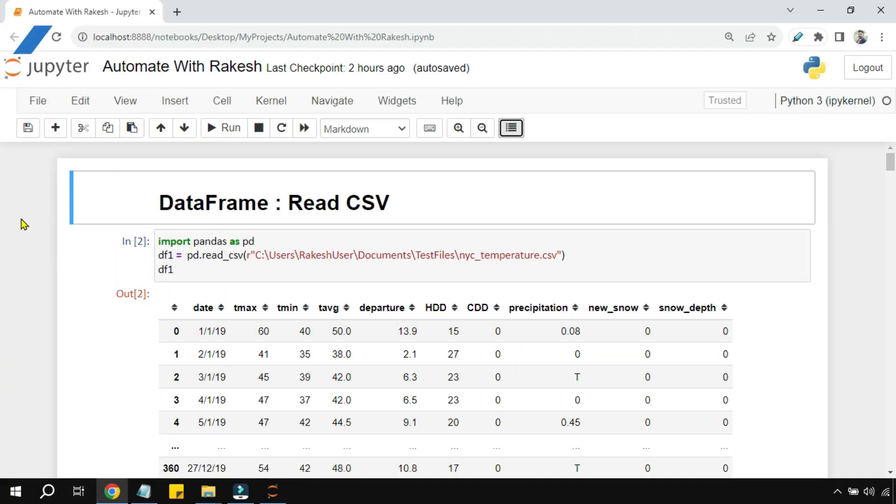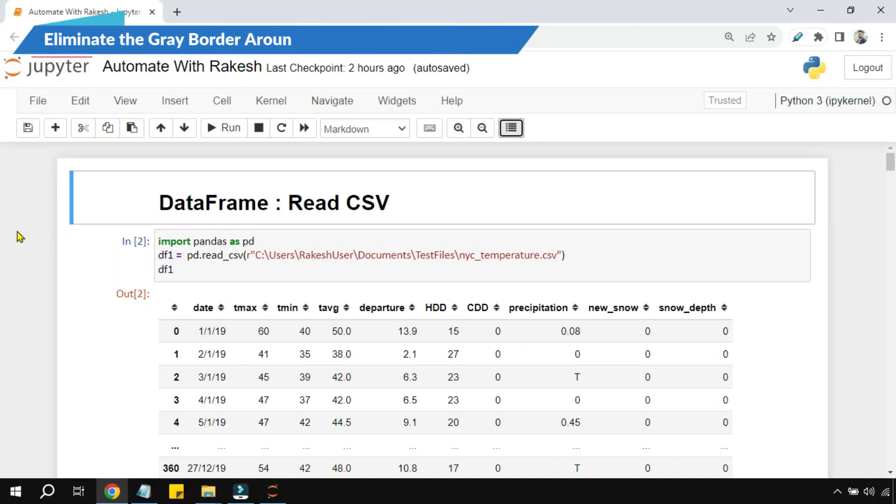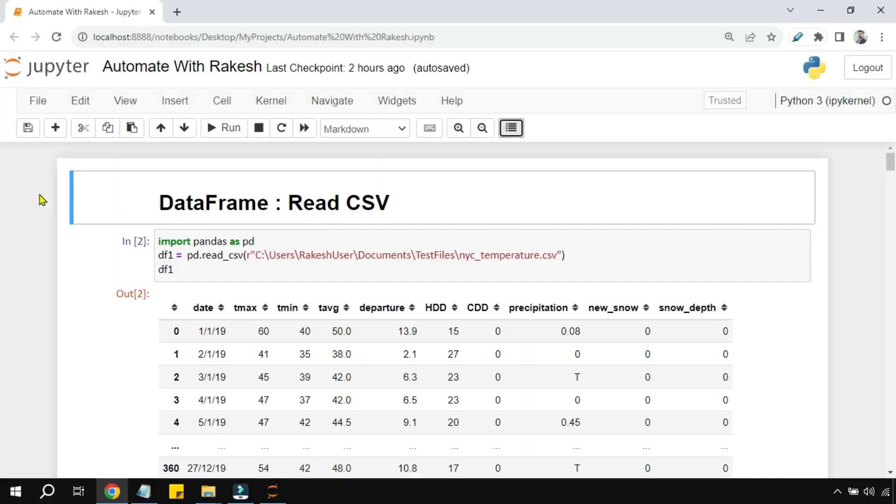In this video, we are going to focus on how you can remove the gray border around these cells in the Jupyter notebook. Sometimes you want the cell of the Jupyter notebook to take the entire space. So how do you remove this background gray border around the cells? Let's see in this video.